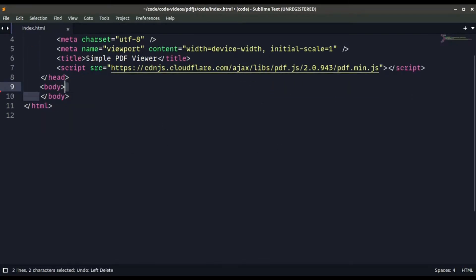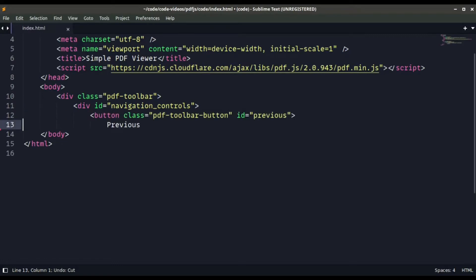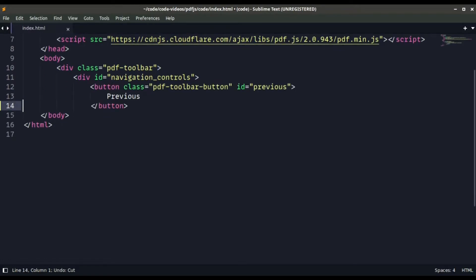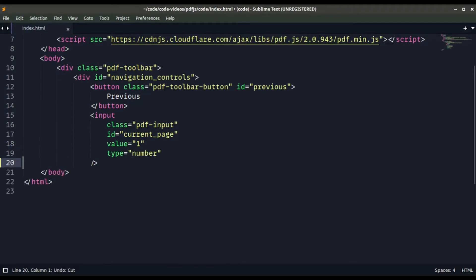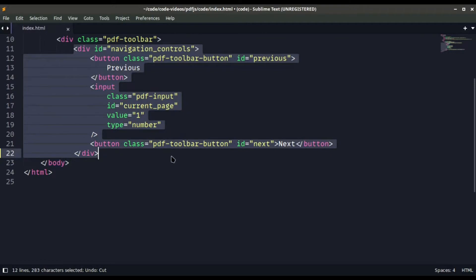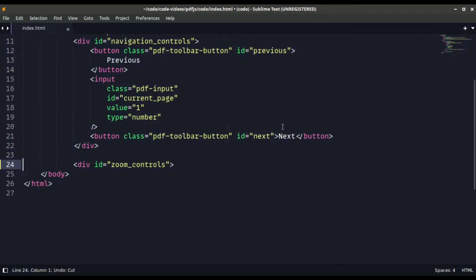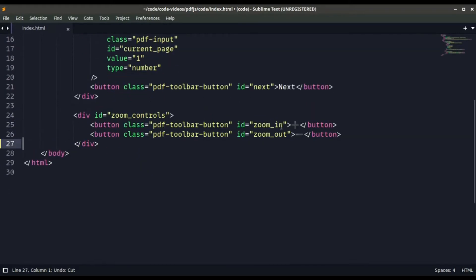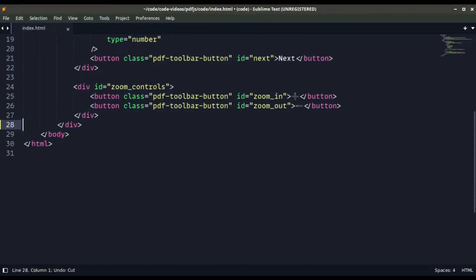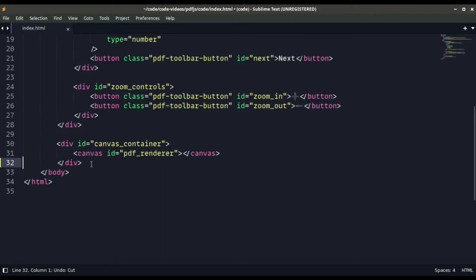In the body tag we have a div for the PDF toolbar. Inside it, another div for navigation controllers with a previous button, an input tag responsible for the pages, and a next button. Then we create another div for zoom controllers with two buttons for zoom in and zoom out. Finally, we create a div for the canvas container with a canvas element where we are going to render our PDF file.